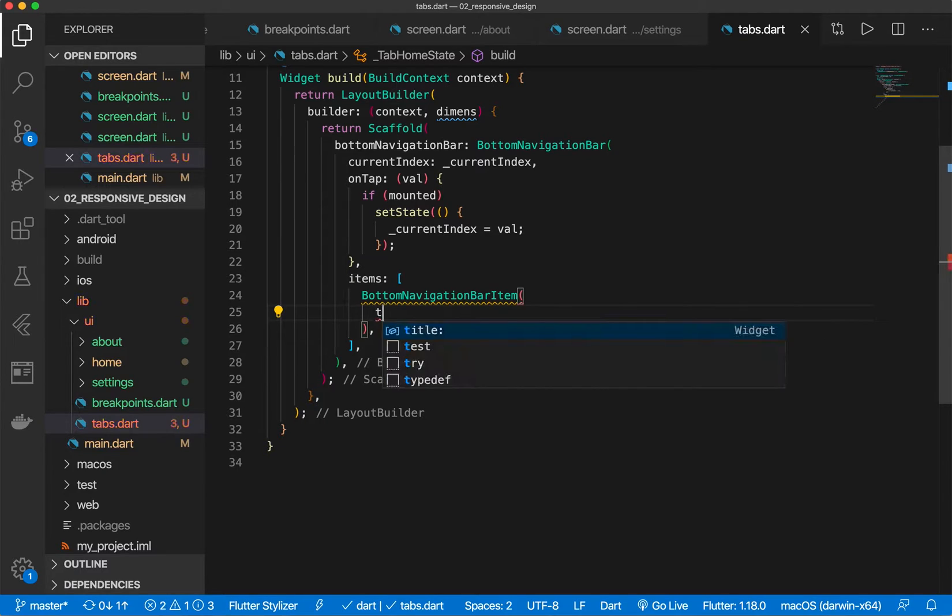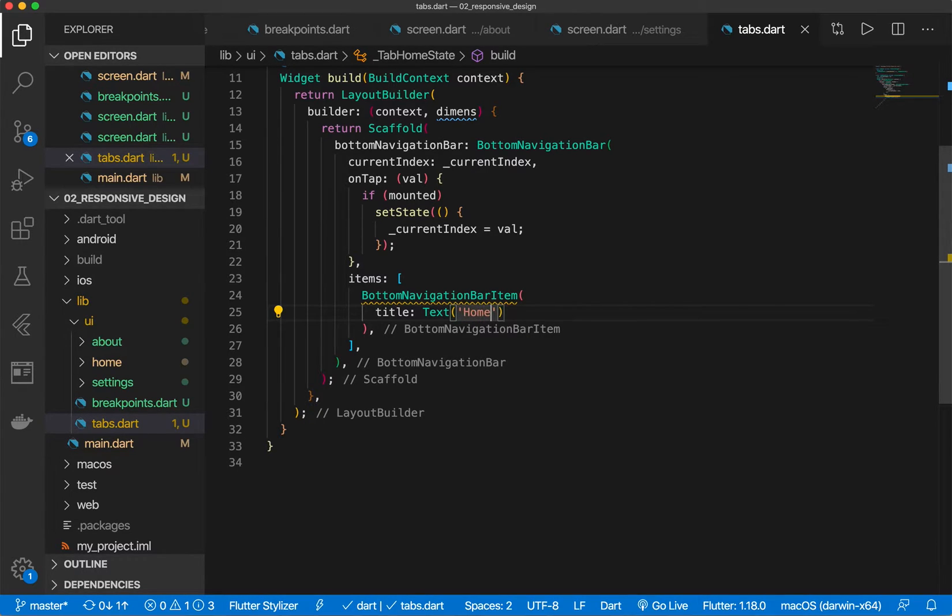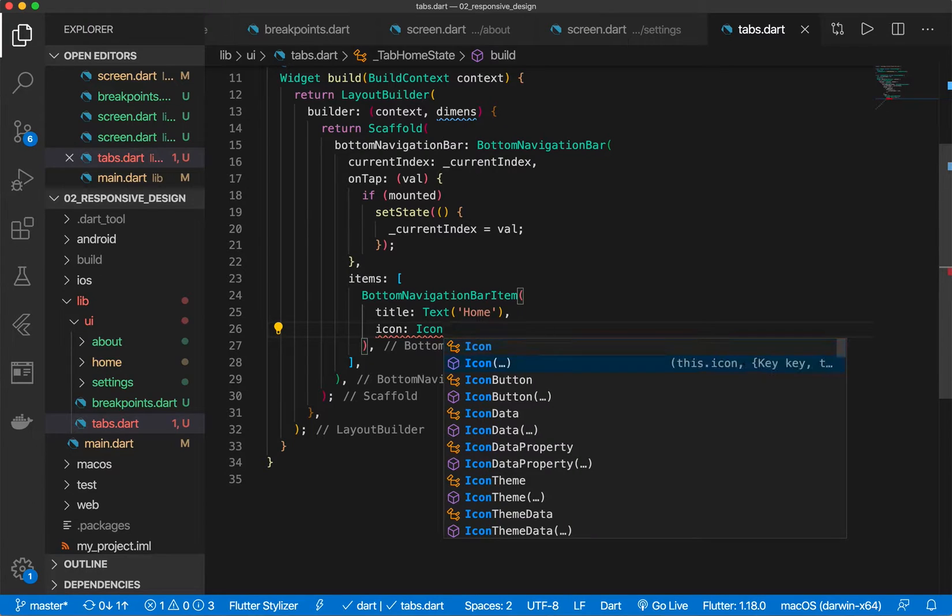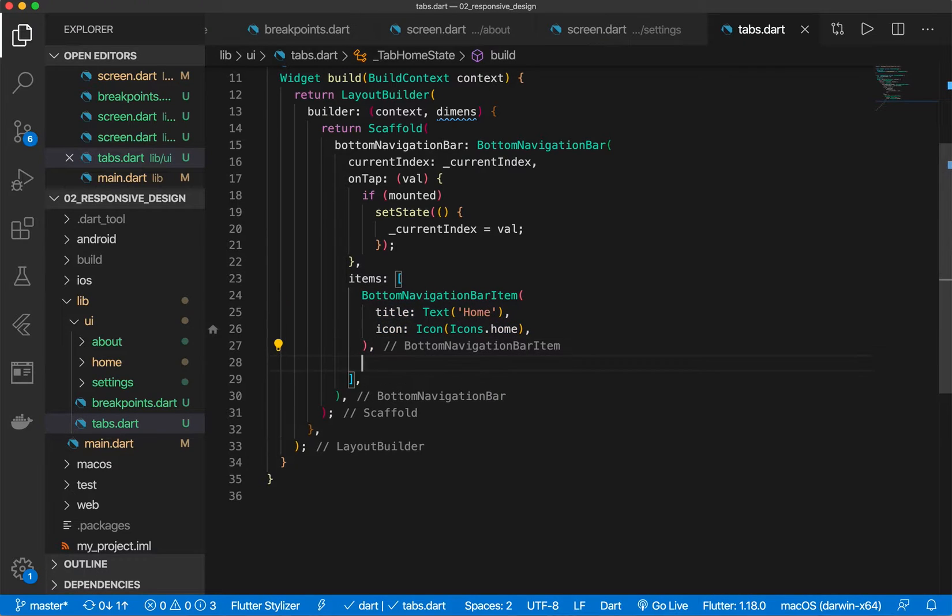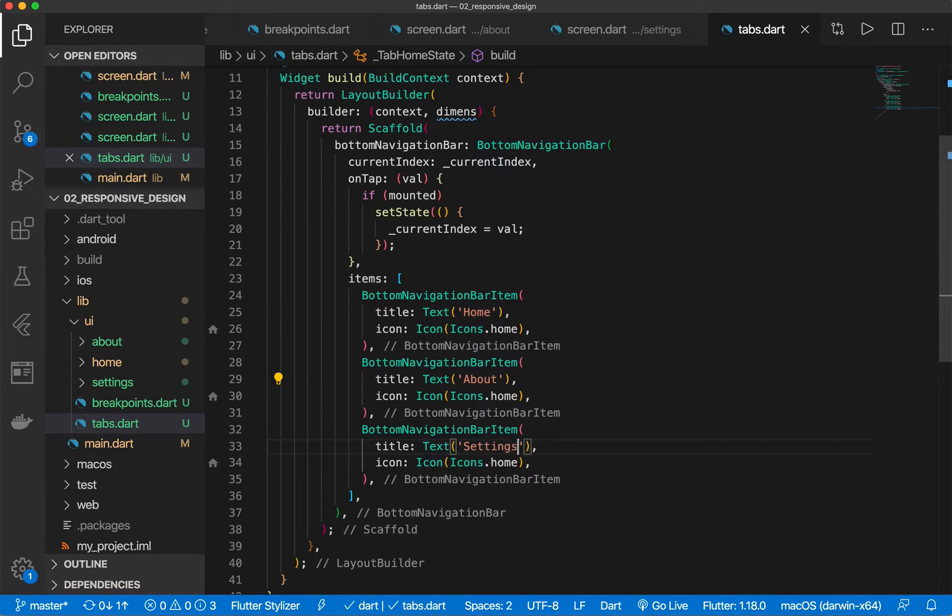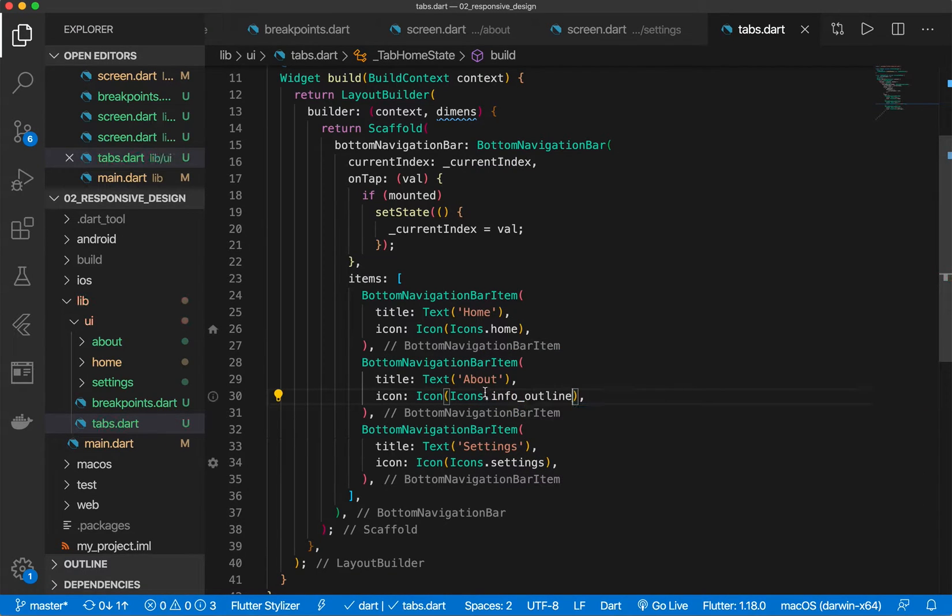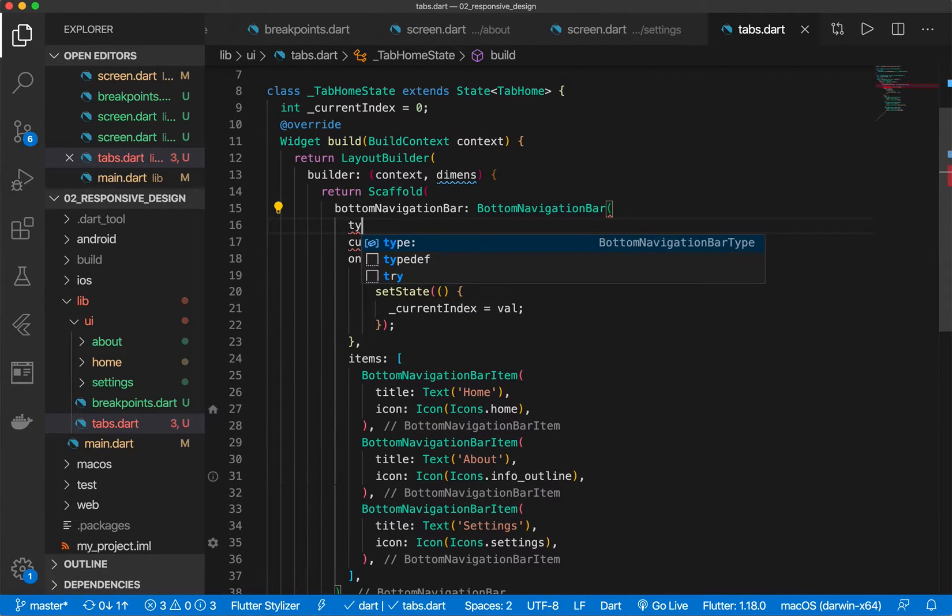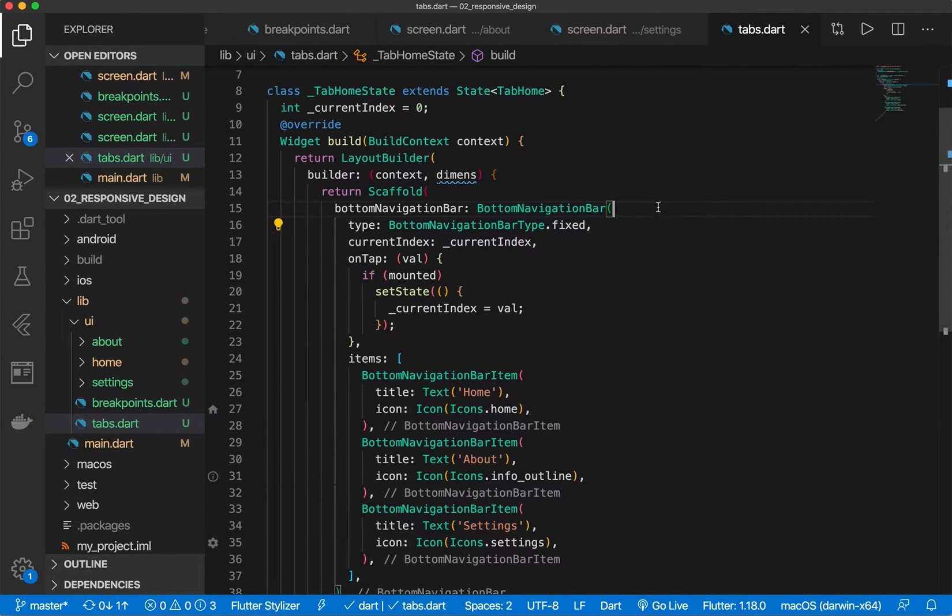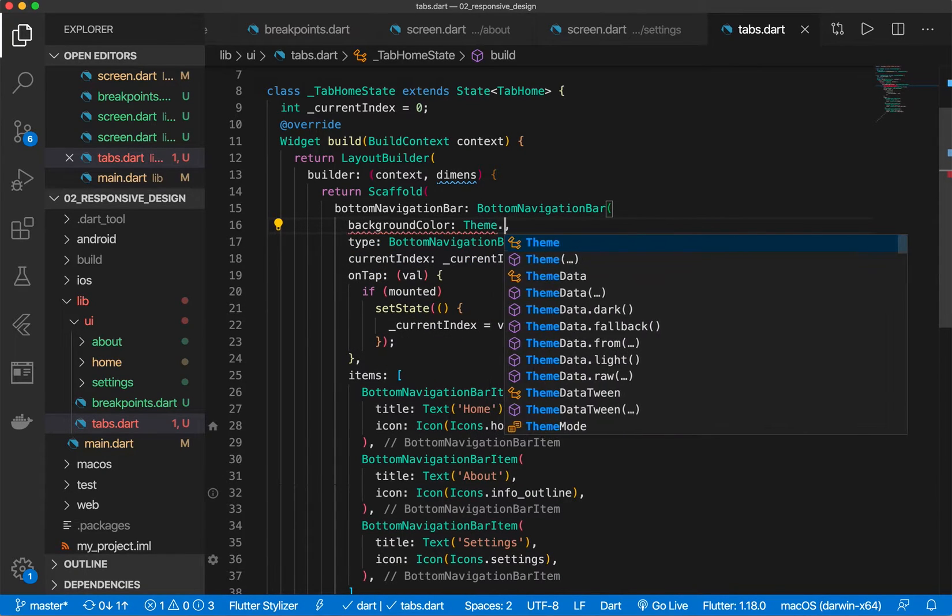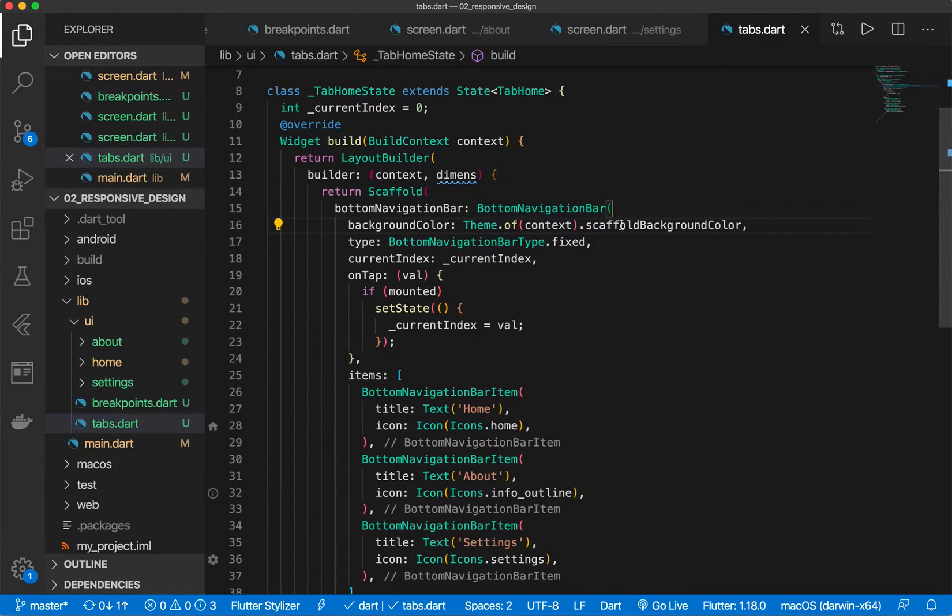So here we're going to add a couple different navigation bar items. So let's give it a title. Let's call this home. Let's give it an icon. Let's give it the home icon. Let's give it some more tabs. About and settings. And the appropriate icons for that. Okay perfect. Now we need for let's also change this type. So we want to do bottom navigation bar type of fixed. And let's give it the background color of the theme. Scaffold background color. Perfect.